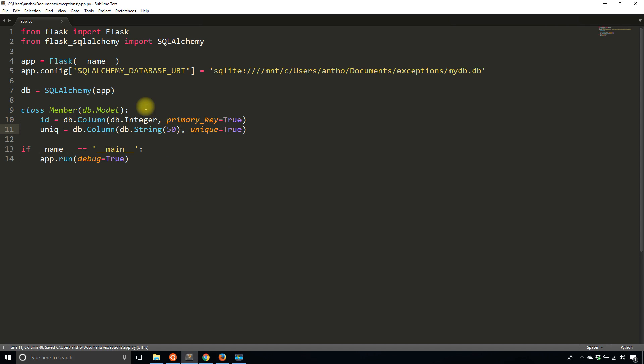Unique true means that in this particular table, the value that appears in a row can only appear once in that entire table. So if I put my name as the string in the unique column, then no other row could have my name as well. If I try to insert my name in a second row, the database will respond with a complaint.